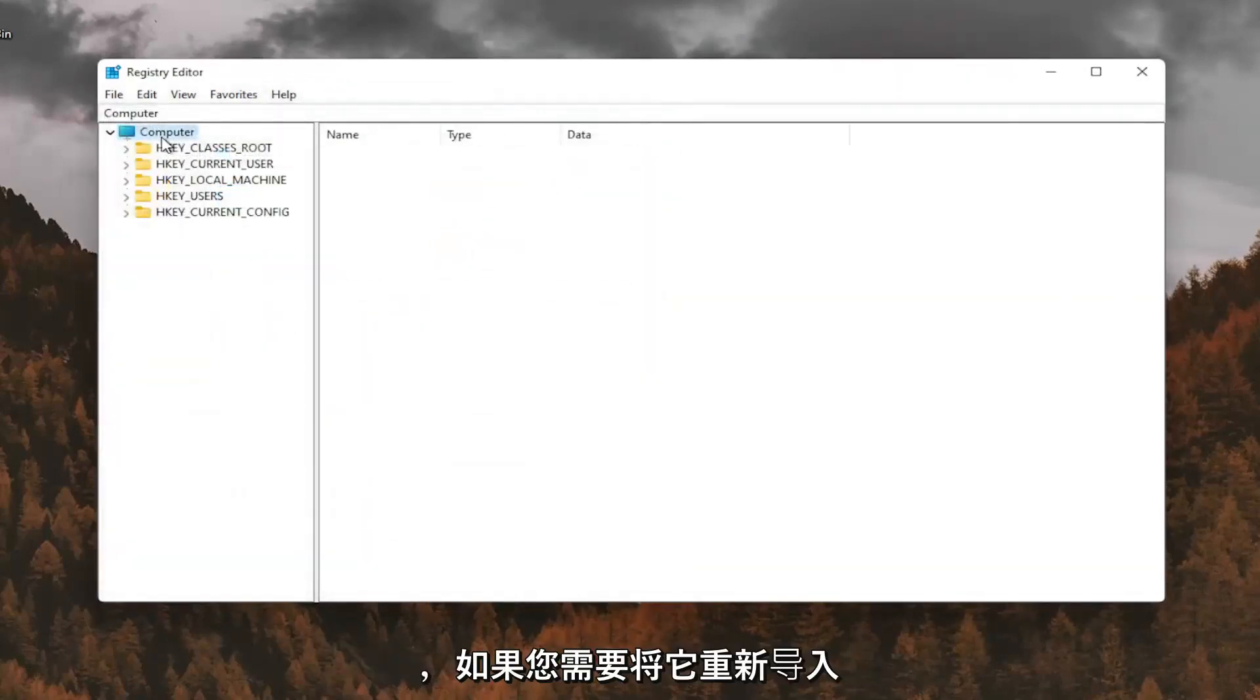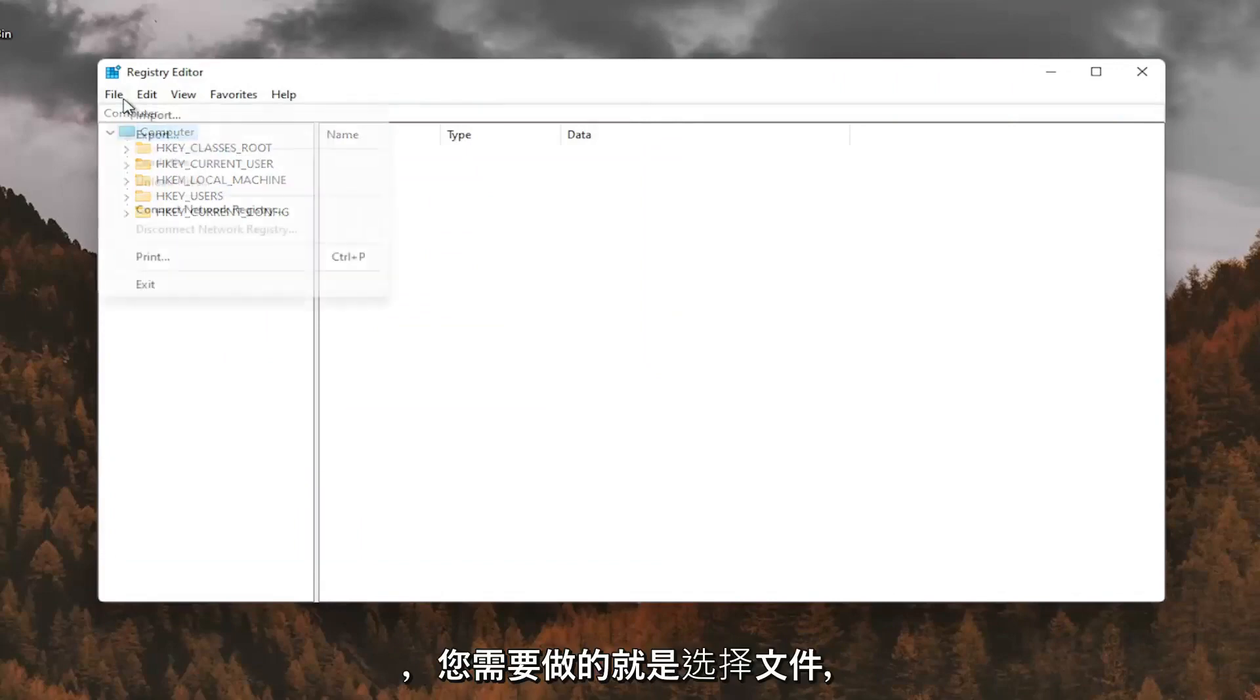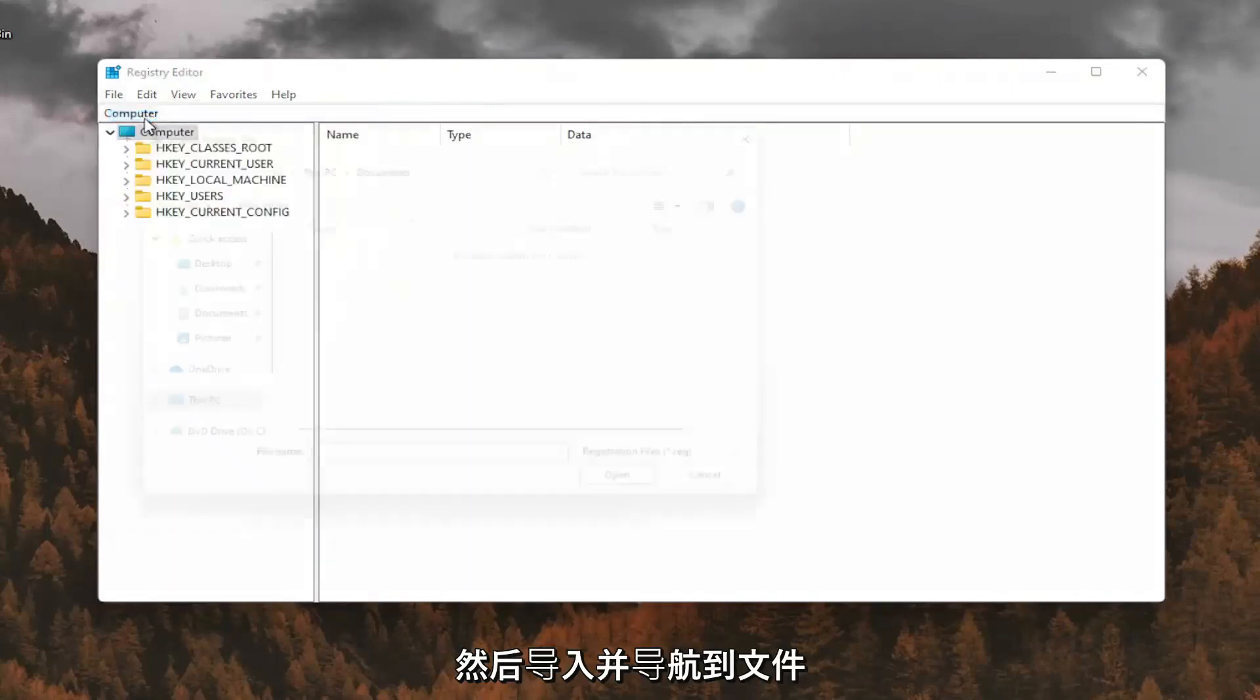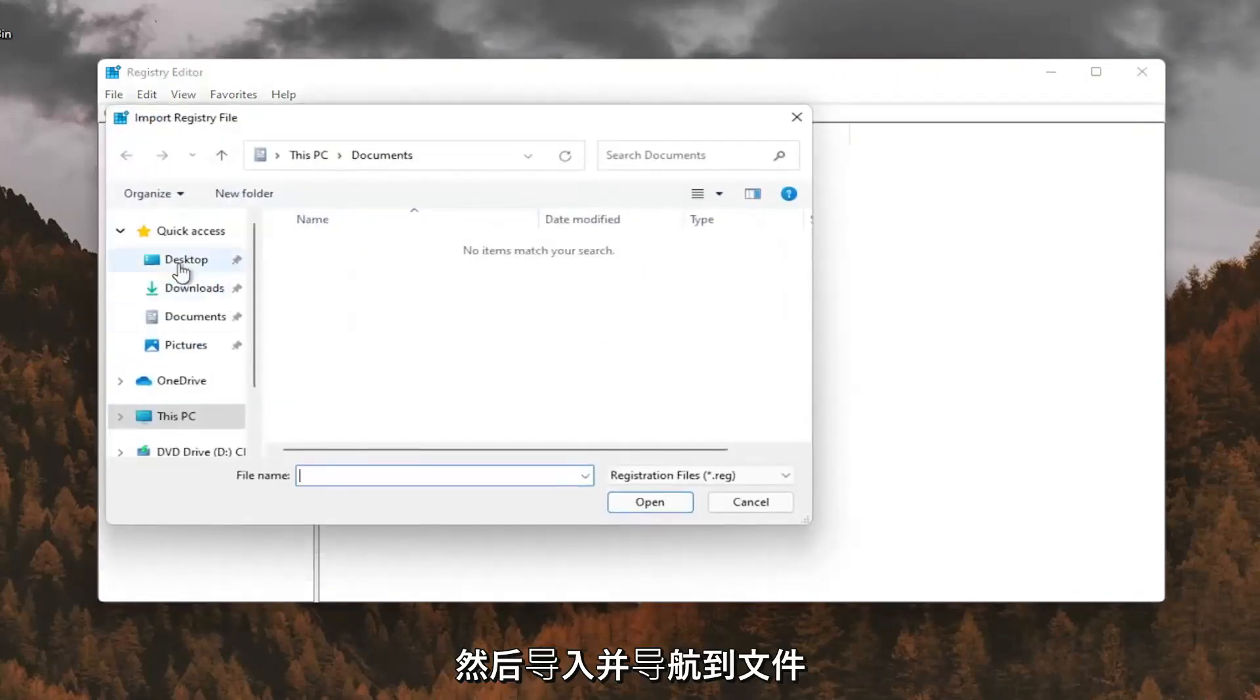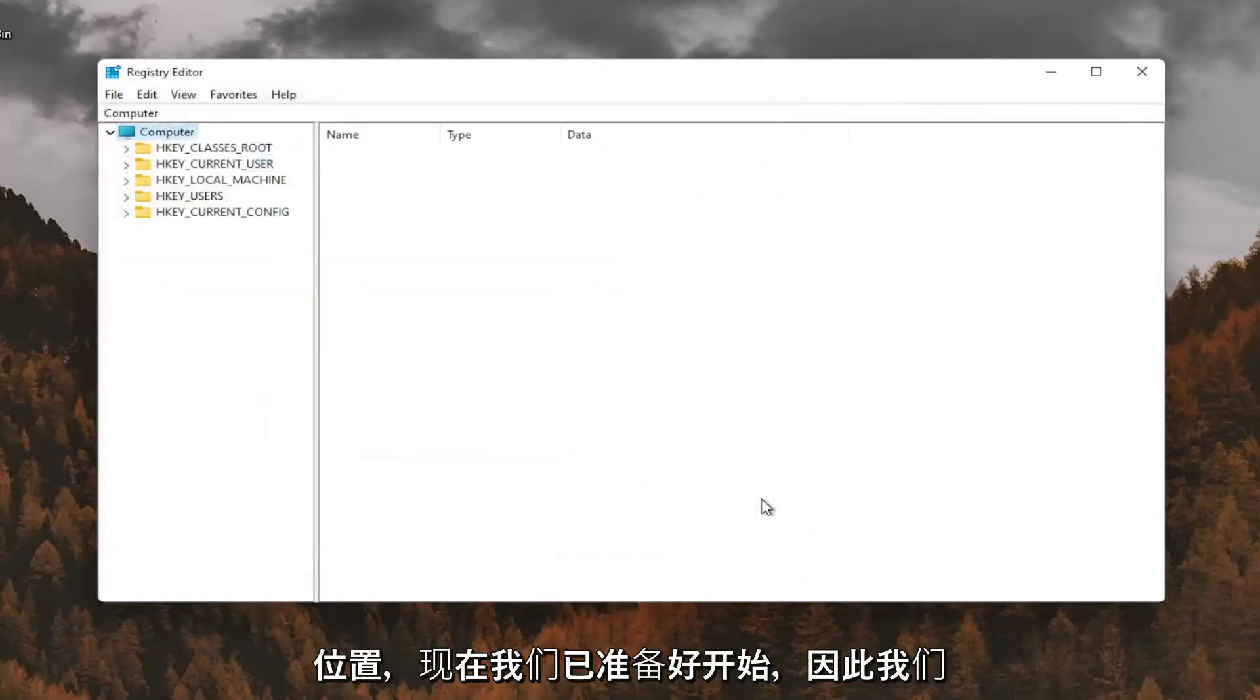And if you ever needed to import it back in, all you'd have to do is select file and then import and navigate to the file location. So now we're ready to begin.